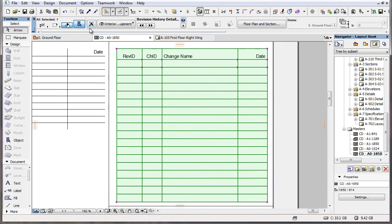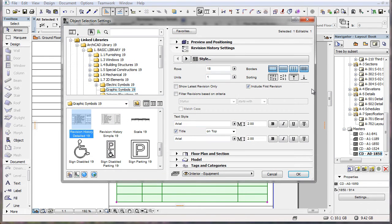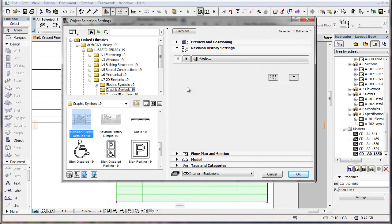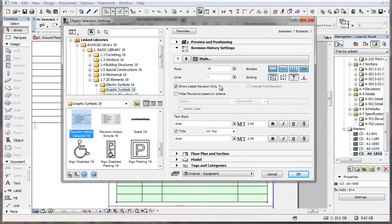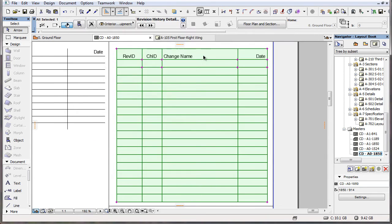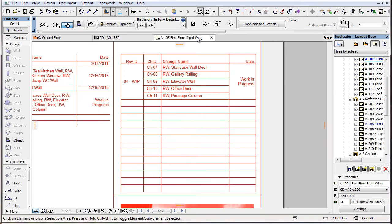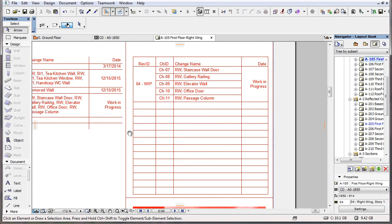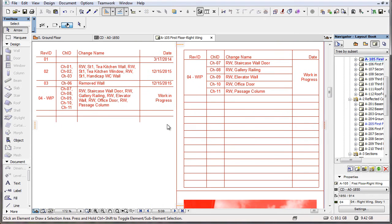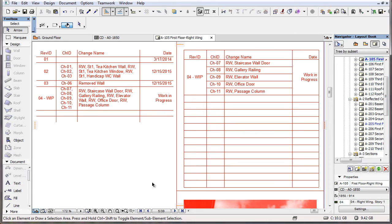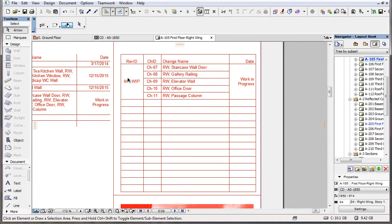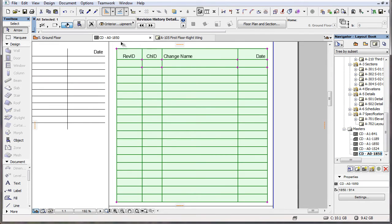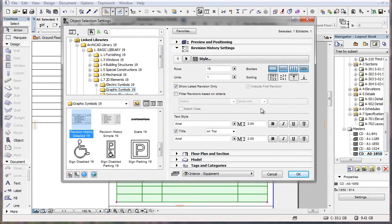There are also two additional filtering options available in the new object. When you check the Show Latest Revision only checkbox, only the latest revision will be shown in the list of the object. Some firms like to place a simple Revision History object showing all the revisions without their details, plus a detailed Revision History object showing all the details of the latest revision. With this new option, this becomes possible. Please note when this checkbox is checked, the Include First Revision checkbox is disabled, since it does not apply in this case.